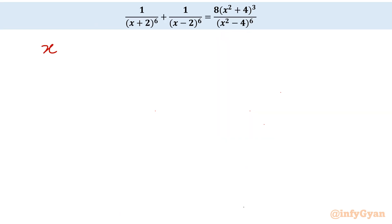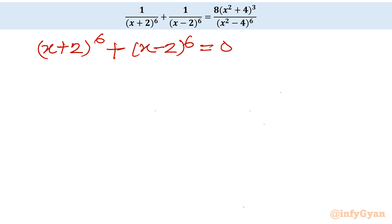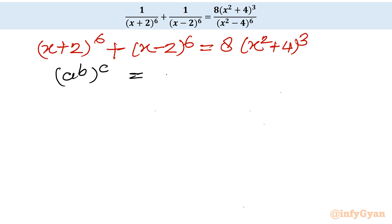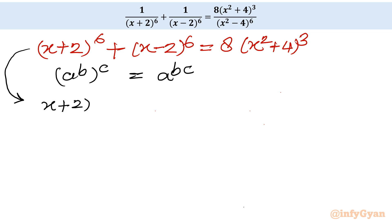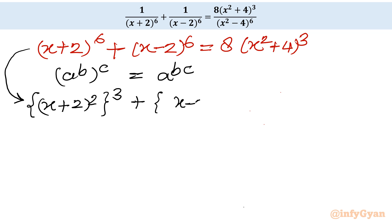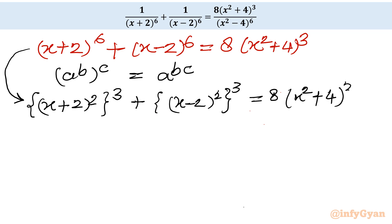Now I use the exponent property that a⁶ = (a²)³. So I rewrite: [(x+2)²]³ + [(x−2)²]³ = 8(x²+4)³, since 2×3 = 6. Now I will use substitution — let the first curly bracket be a and the second curly bracket be b.